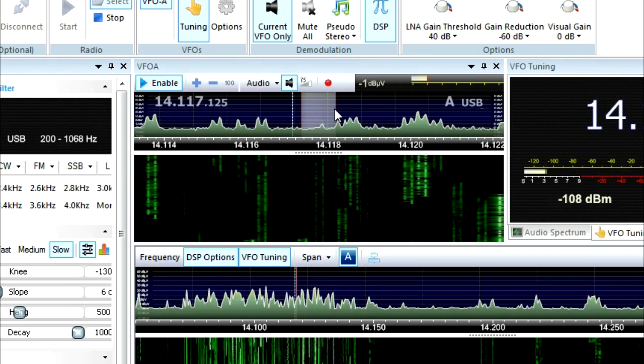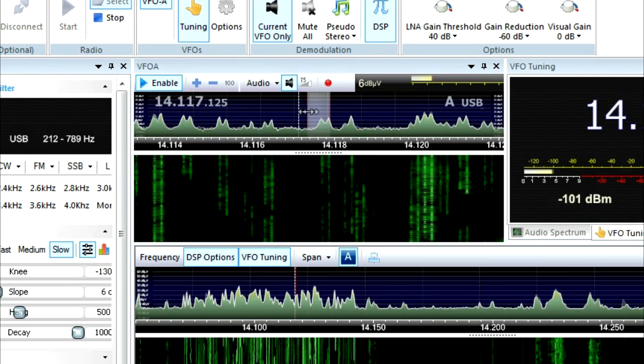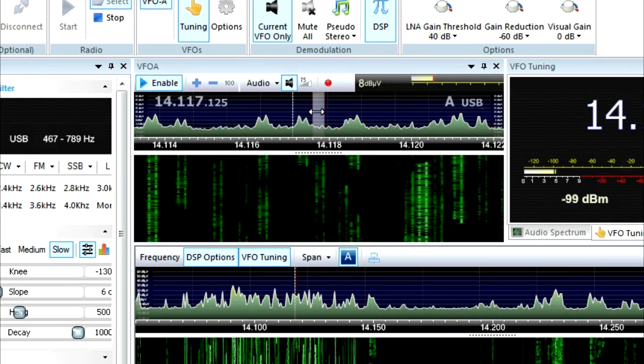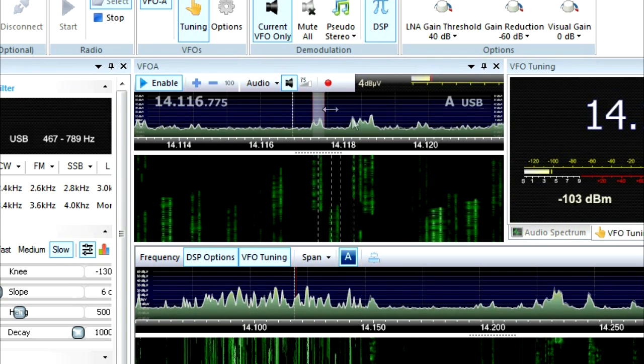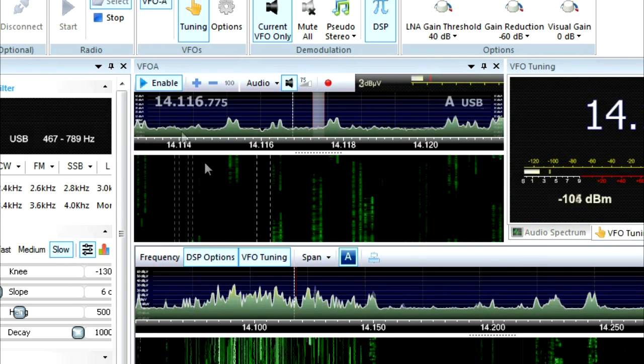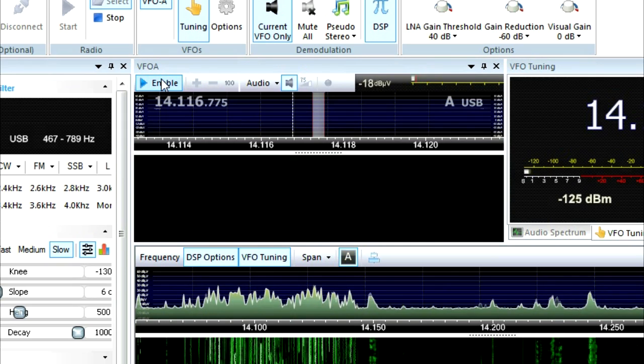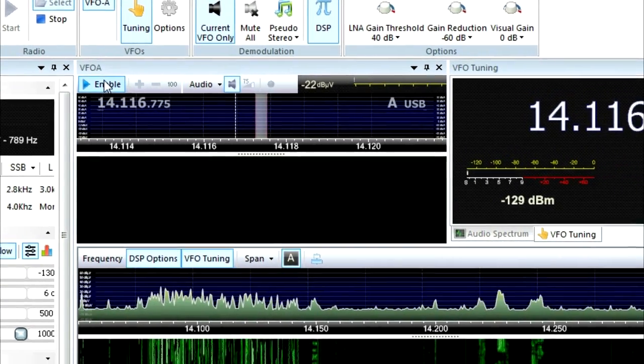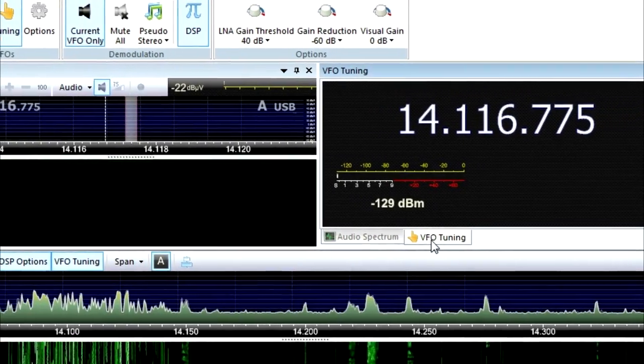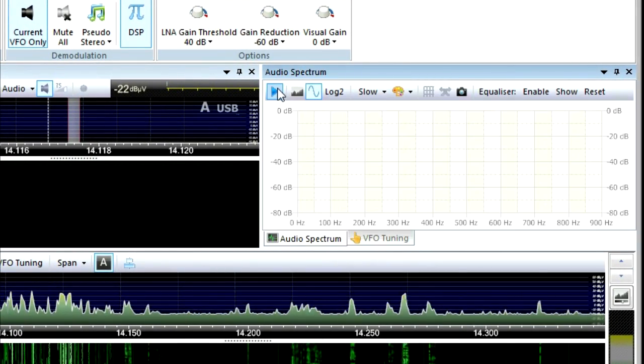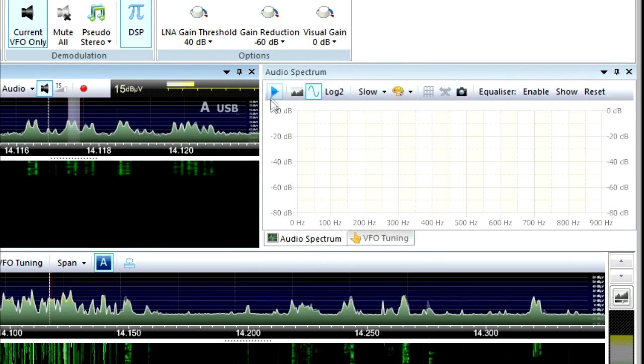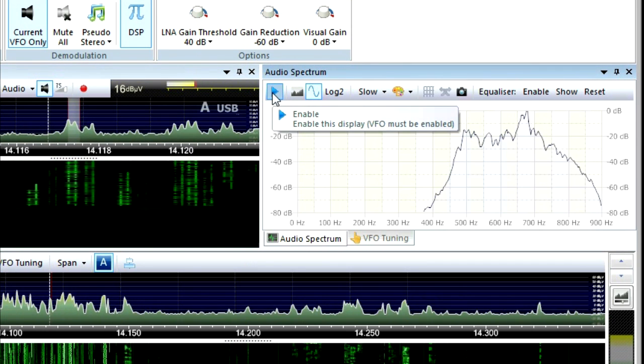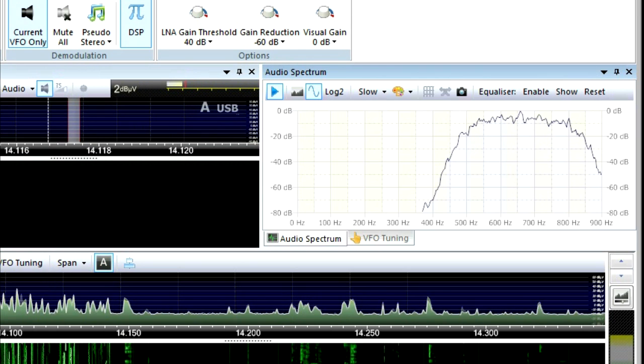There's an RTTY signal right there. I can take the bottom and the top of the window, the bandwidth window and zone in on it exactly perfectly. Now that really notches out everybody else. So that's the tremendous amazing thing about using an SDR radio like this. Over here you do have VFO tuning or audio spectrum analyzer. You can start that and start looking at incoming signals.